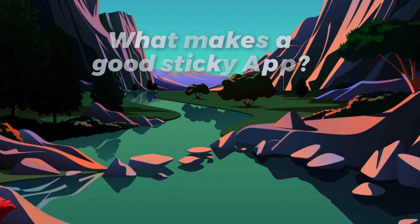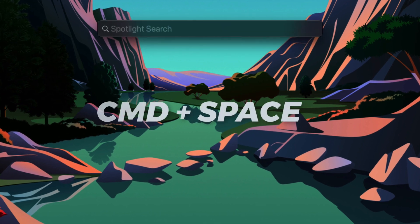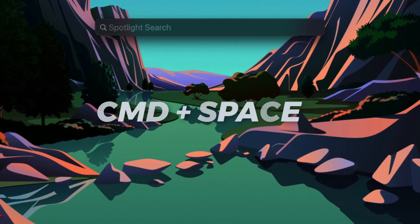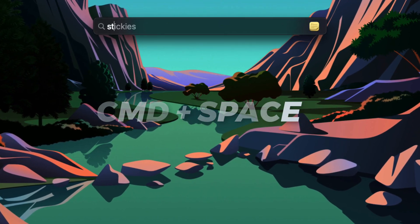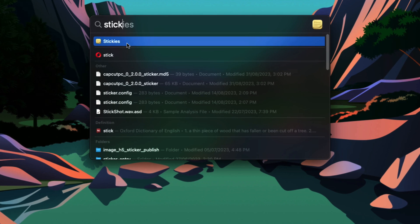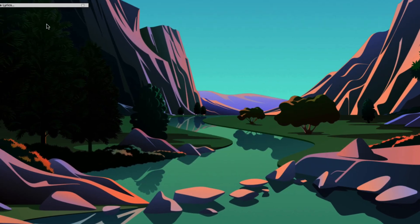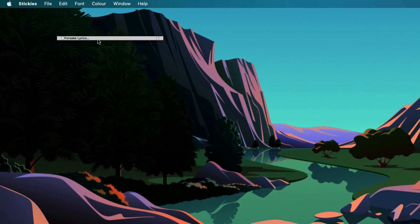To open up the stickies, I'm going to hit Command Space bar to open the spotlight, and then I'm going to start typing stickies and it's going to pull up. Once you click on stickies, you are going to have it open just like this.